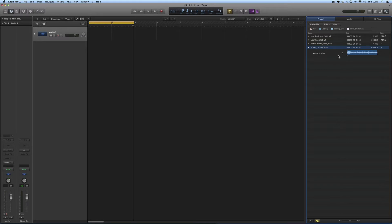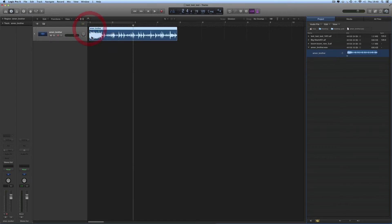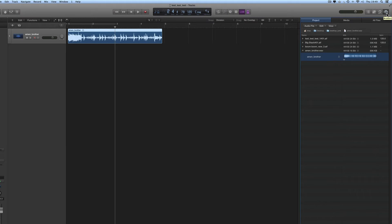I've imported this Amen Brother WAV. When you import a file into your project media, a region is created representing the entire length of the file on the disk. This is the full-length Amen Brother break. Let's drag it onto the track — the track will be retitled with the name of the file, 'Amen Brother.' Now we have the Amen Brother break on the track, and the region represents the entire length of the file on the disk.